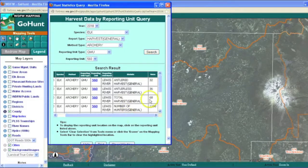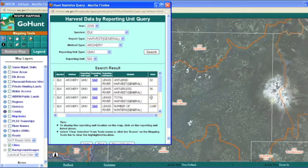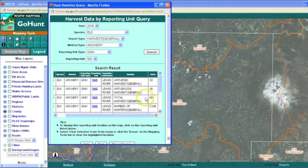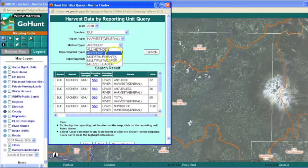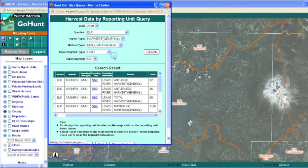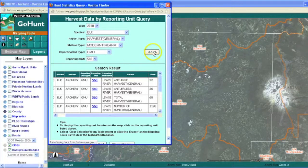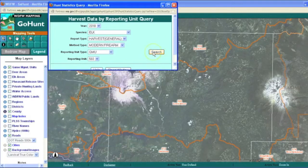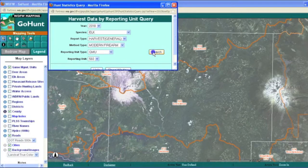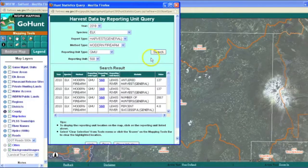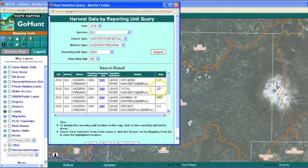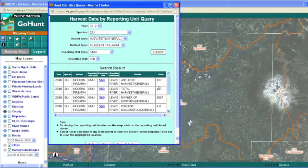And here I can see that in 2010 there were 68 elk total harvested using archery in this unit. To look at rifle, I can look at modern firearm, that's the other name we use for it. And I can search and shortly here it'll pop up. And so we see that there's a total of 137 elk harvested by rifle hunters in this game management unit in 2010.